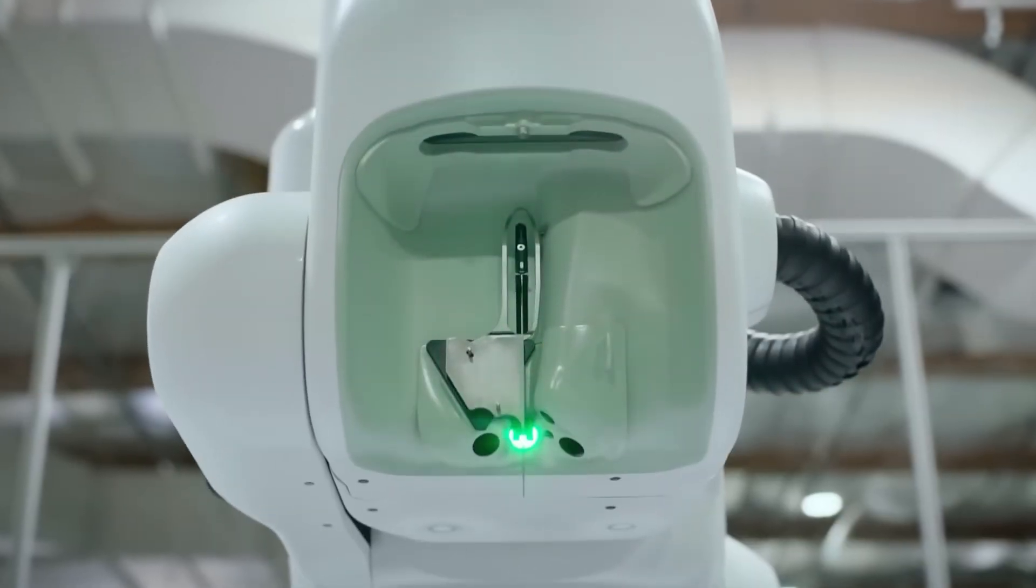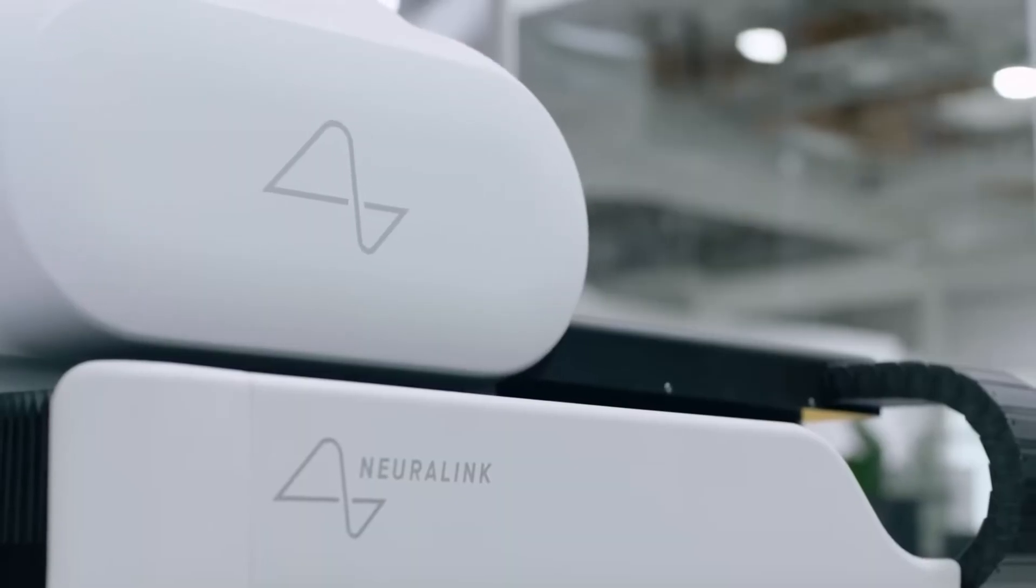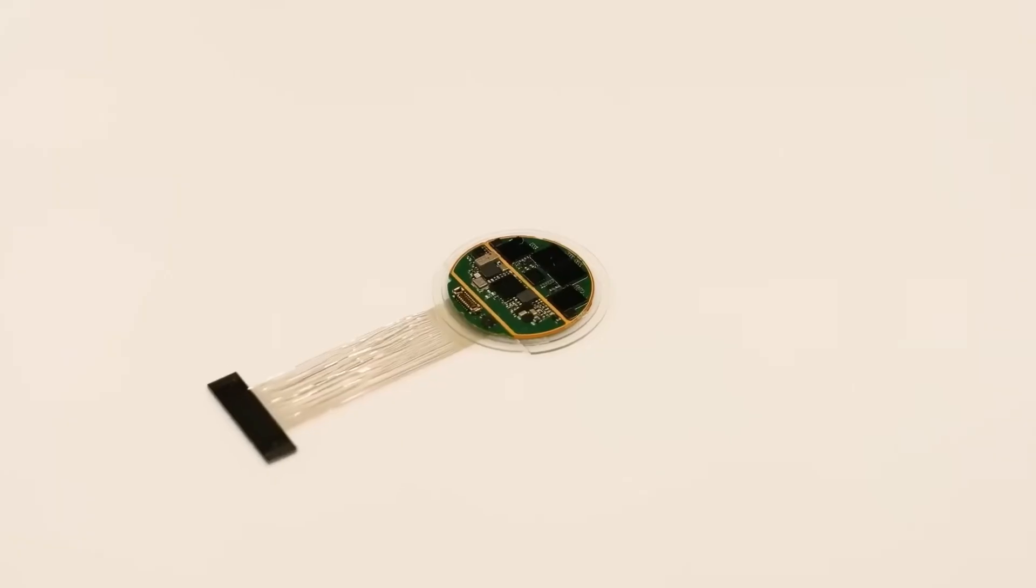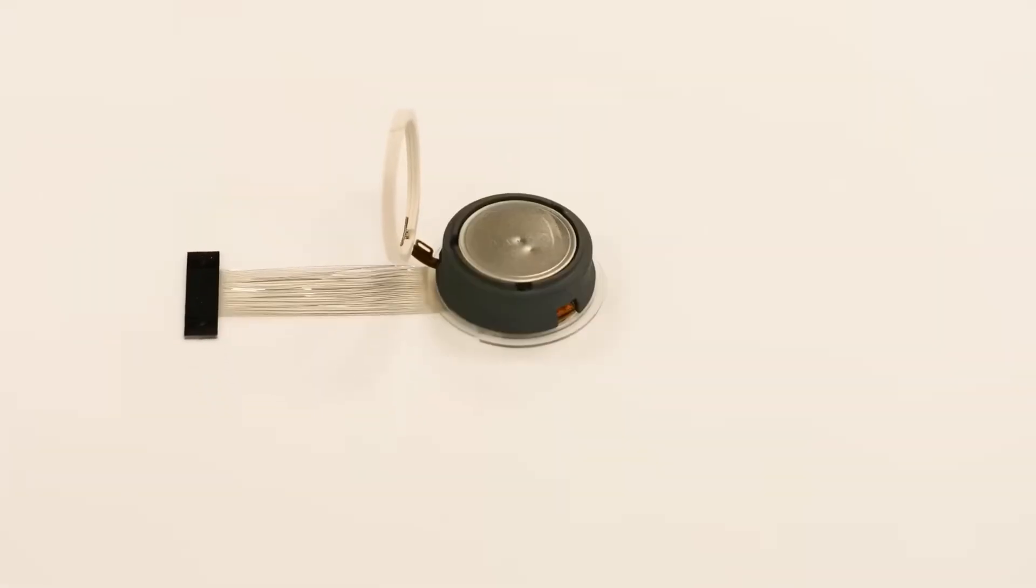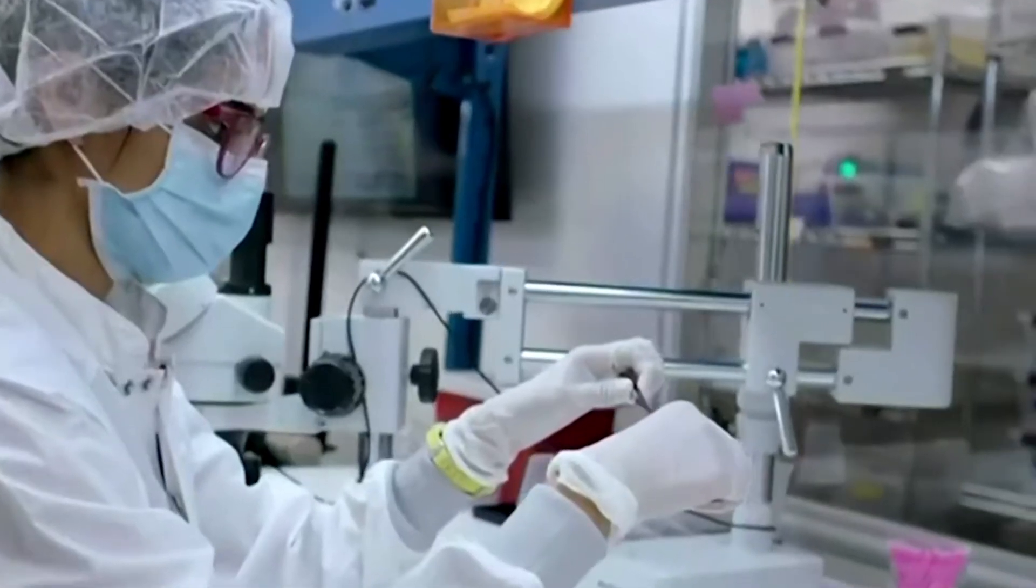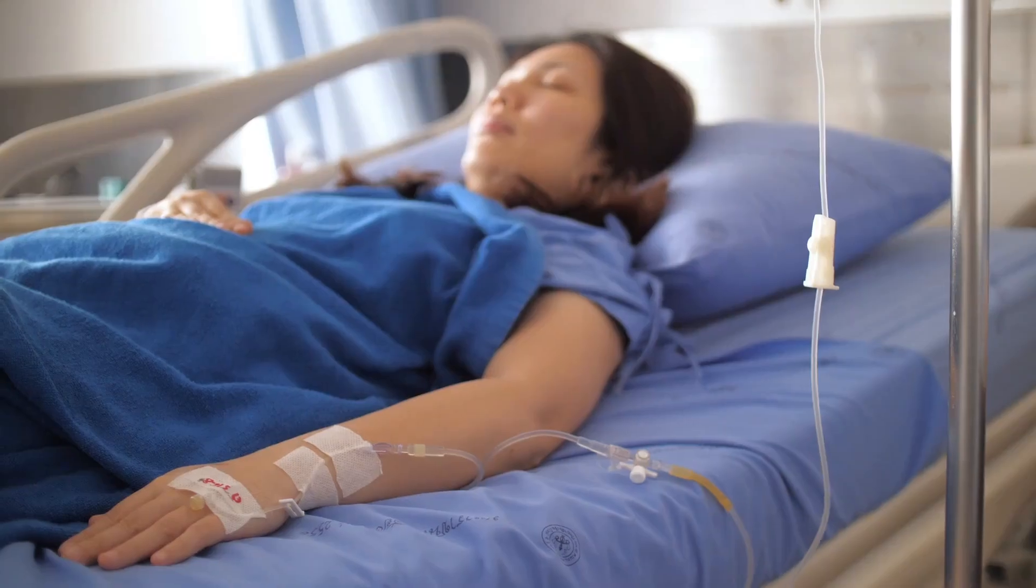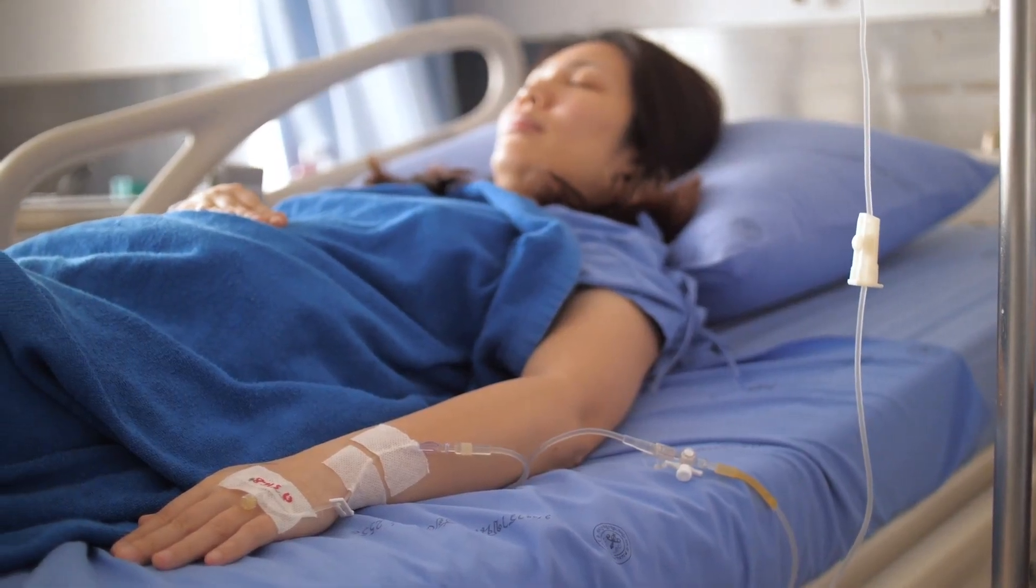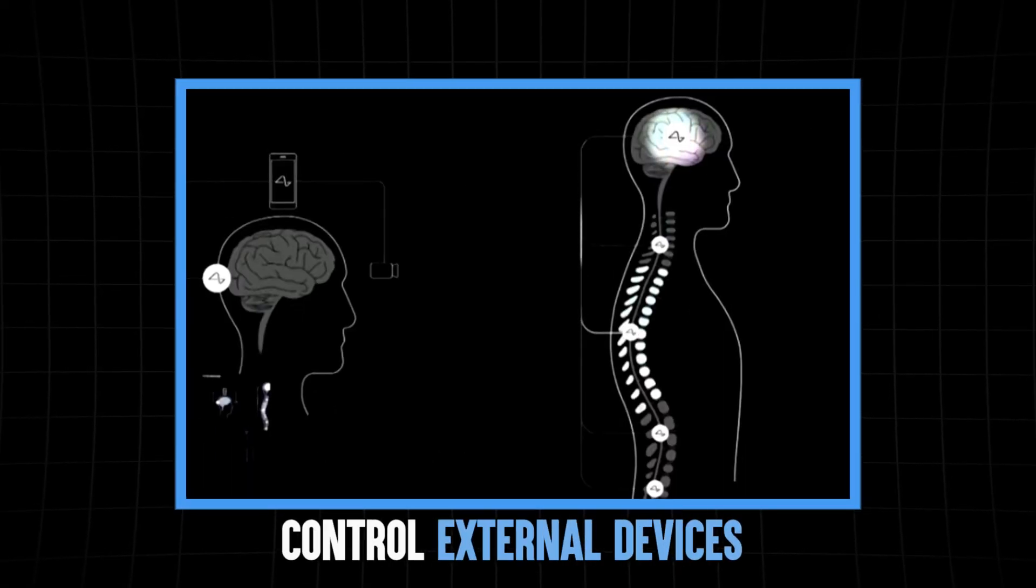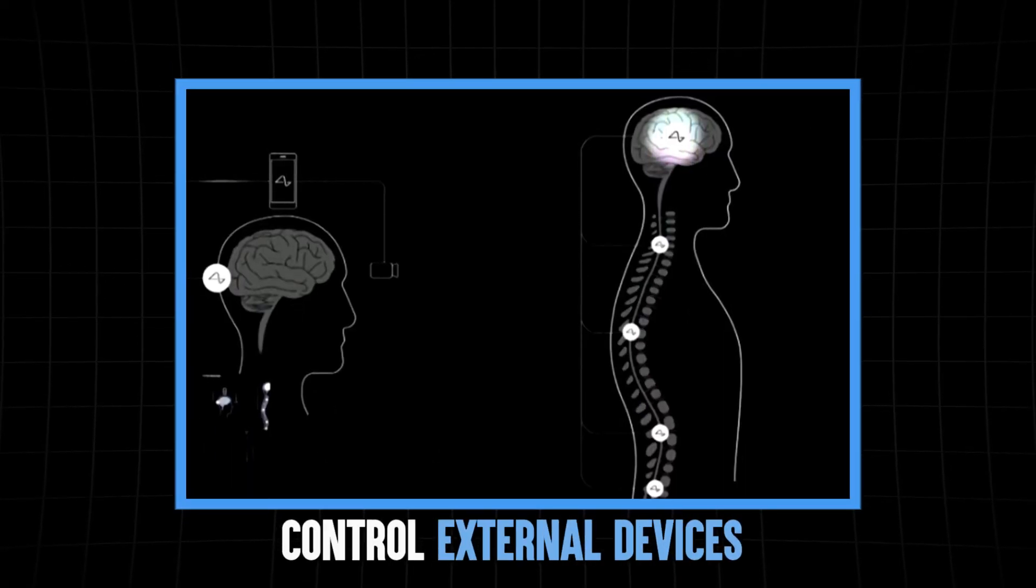Well, it's an investigational medical device trial that aims to test Neuralink's fully implantable wireless brain-computer interface. This device is like something out of science fiction, and it's designed to enable people with full-body paralysis to control external devices using their thoughts. How cool is that?